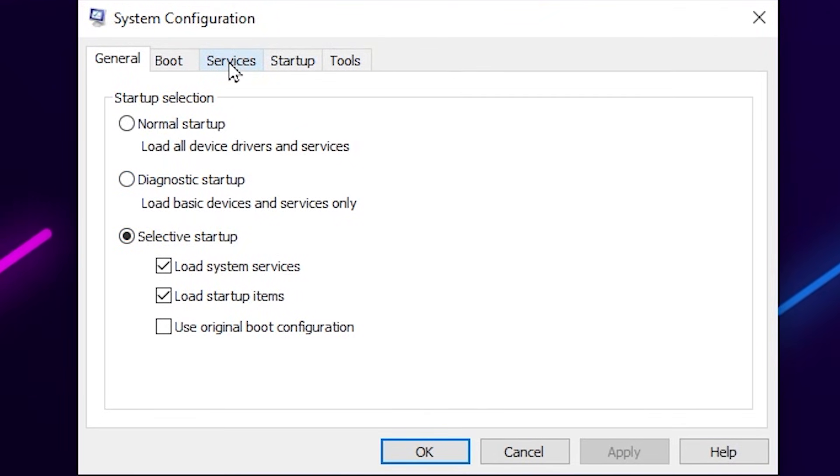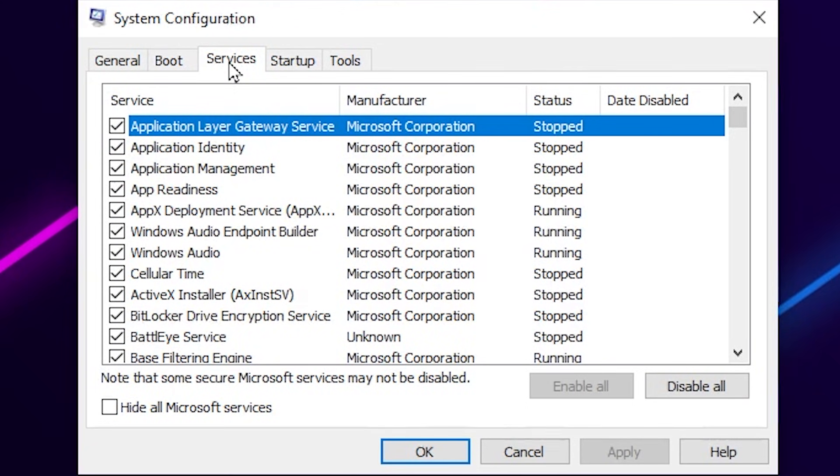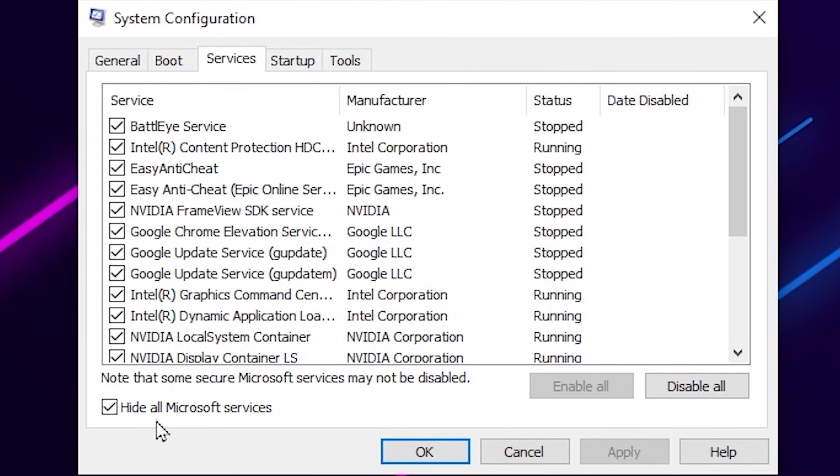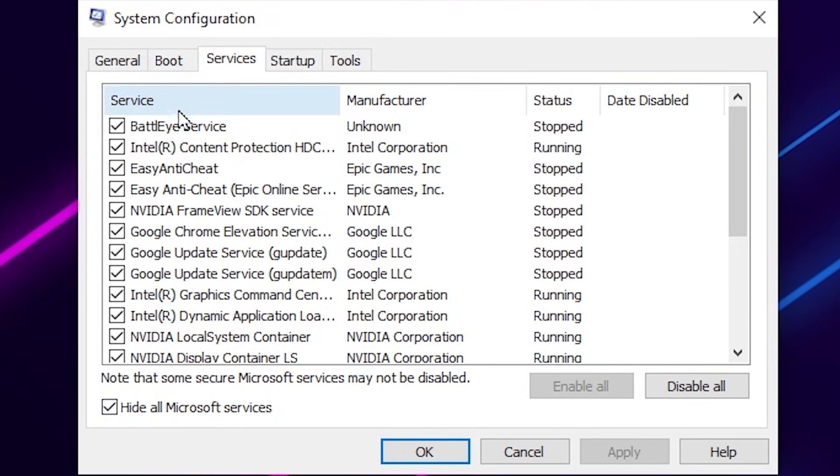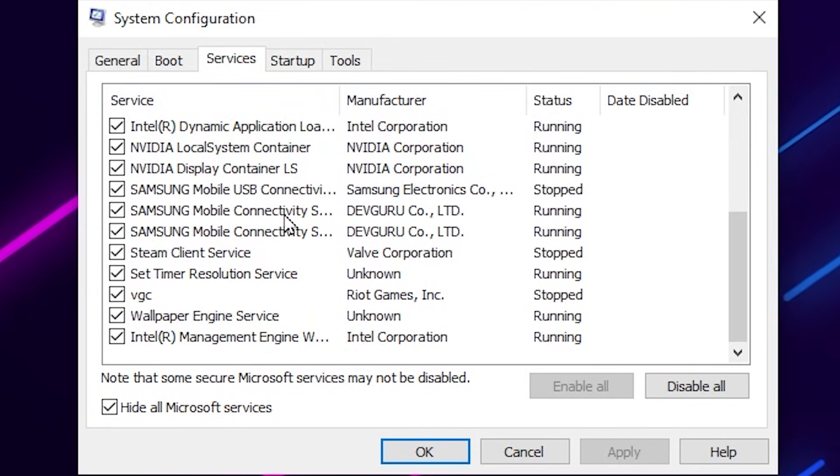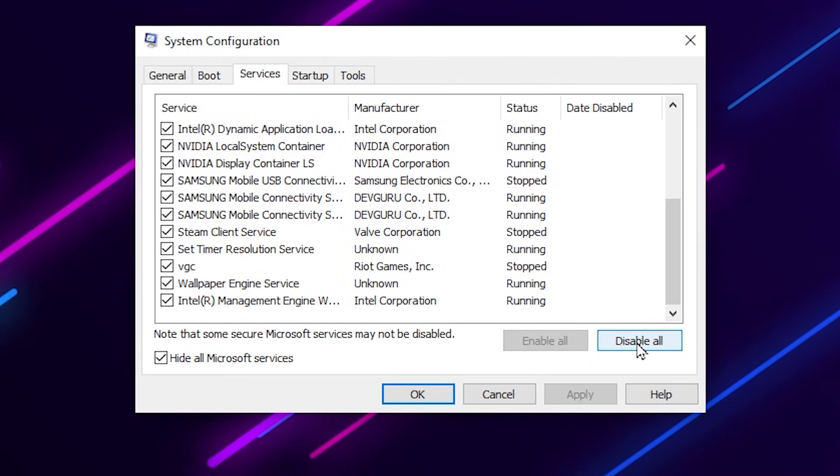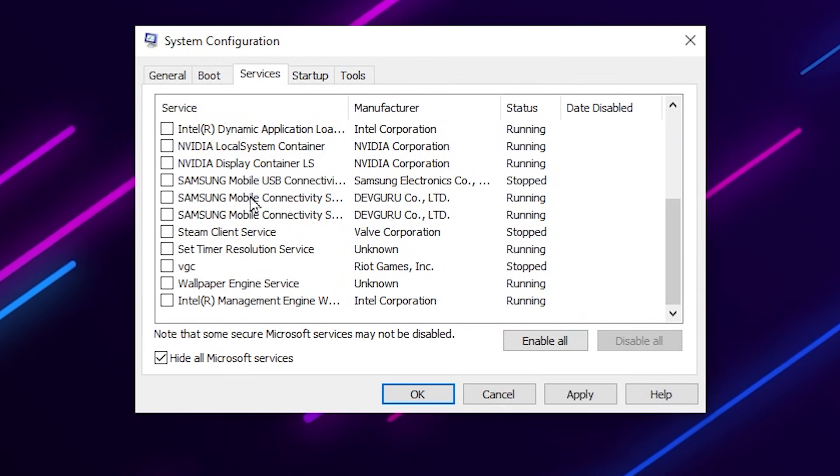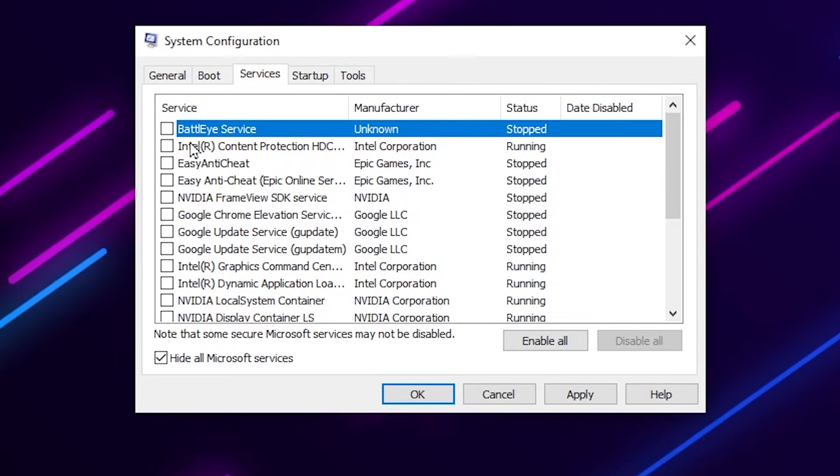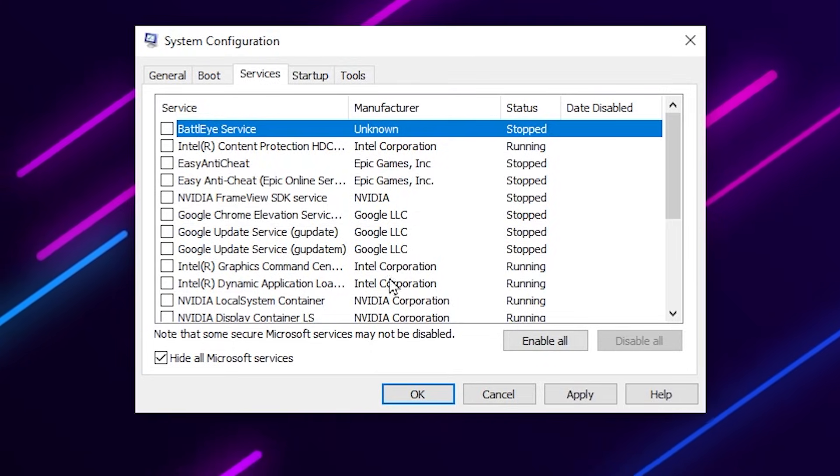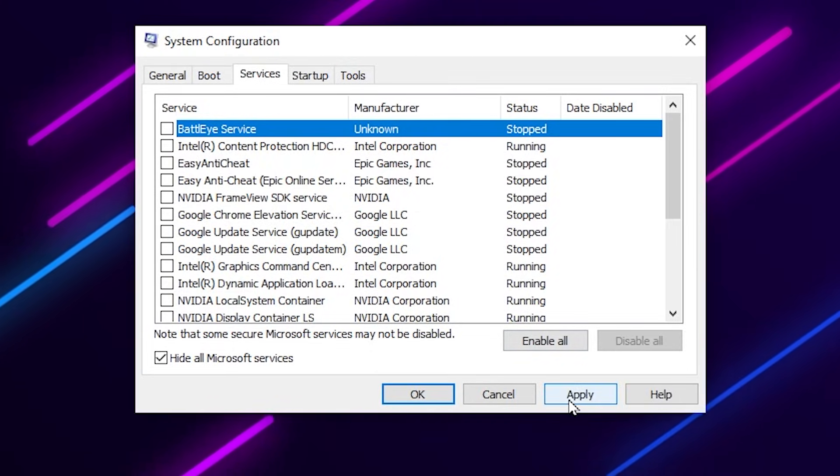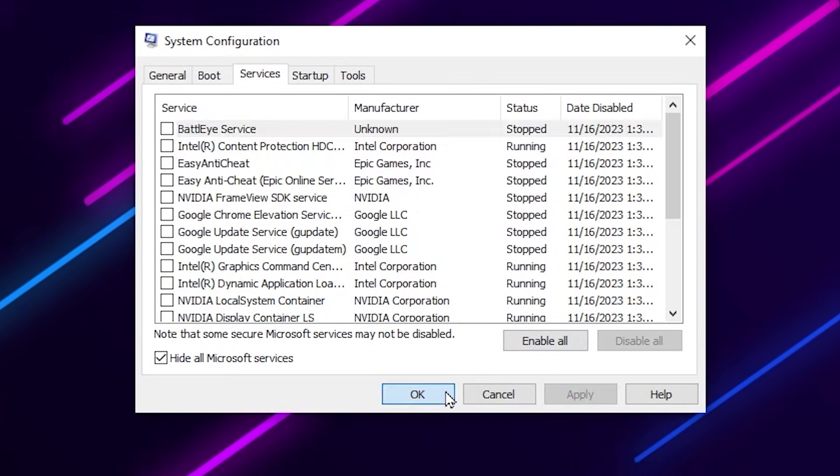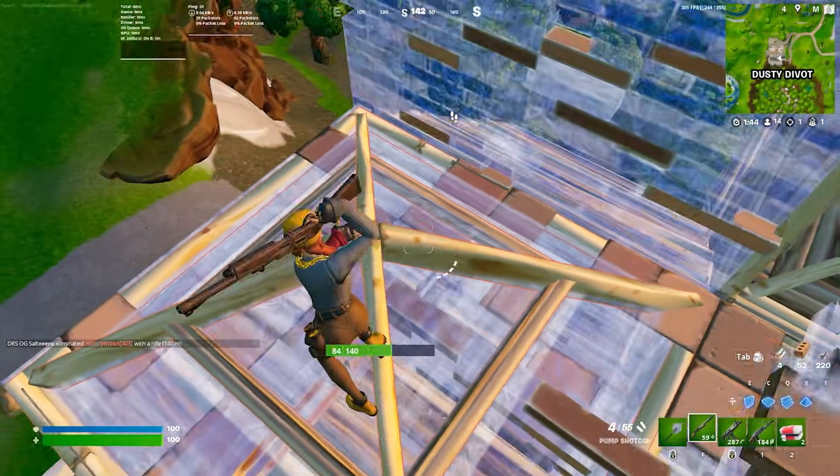Go to the Services tab. Open up the services tab and simply check mark onto 'hide all Microsoft services'. There you will find the services. Now simply click on 'disable all' and this will disable all the services on your PC. Then hit apply and click OK.